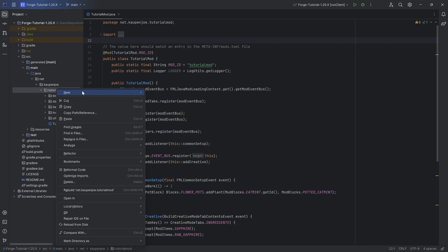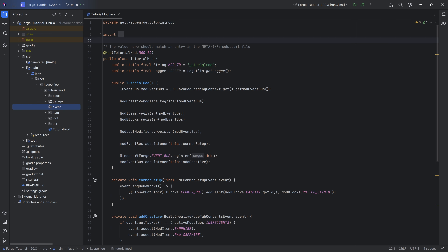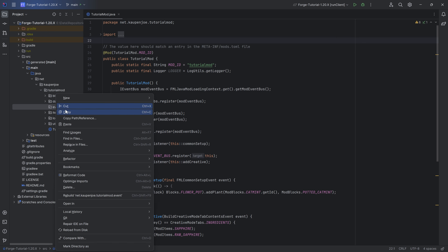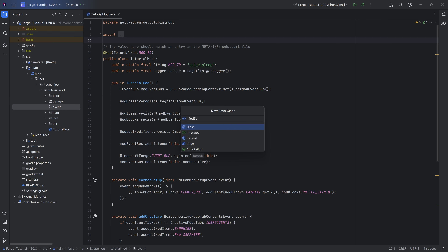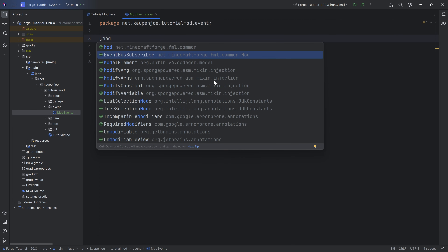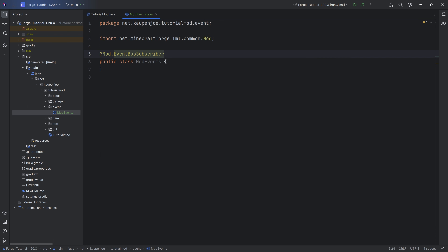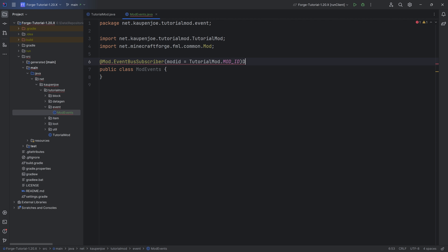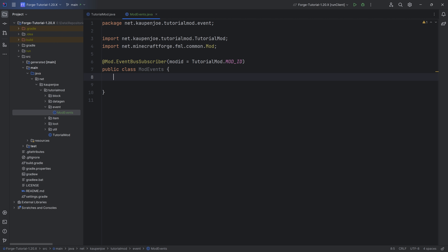For this, in the tutorial mod package, we're going to make a new package called event, and inside of it we'll make a new Java class called the ModEvents class. At the top of the class, above the class declaration, we want to add the @Mod.EventBusSubscriber annotation, and inside the parentheses we put in TutorialMod.MOD_ID. Forge will then recognize this class as an event class and we can add methods for it.